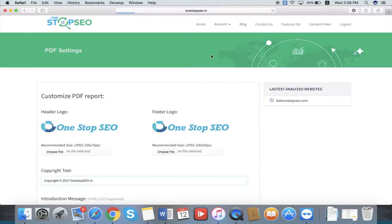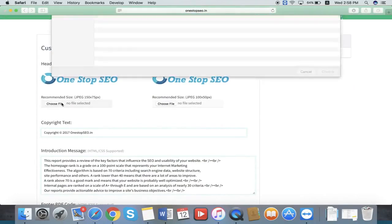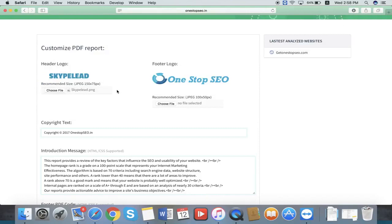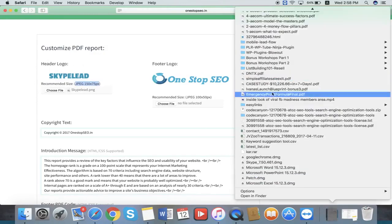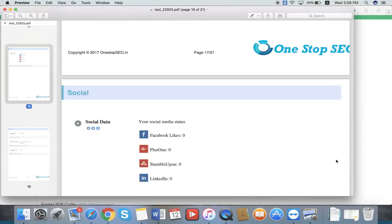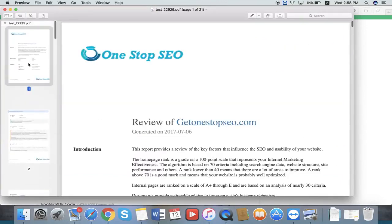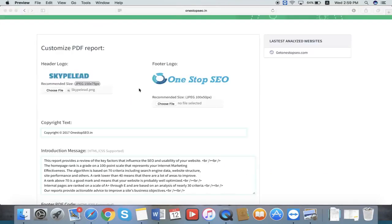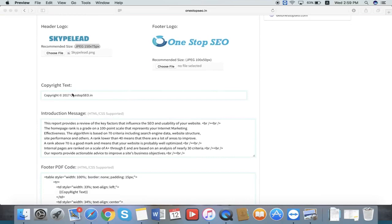For that, you need to go to account, then the PDF section. In that section, you can choose your own logo from your desktop or wherever it is. We have a recommended size here. For the header logo, we have two logos — this is the header logo and the bottom is the footer logo. You can customize your logo by uploading here and import your own logo with our recommended size. In this area, you can customize all the fields with respect to your company profile.